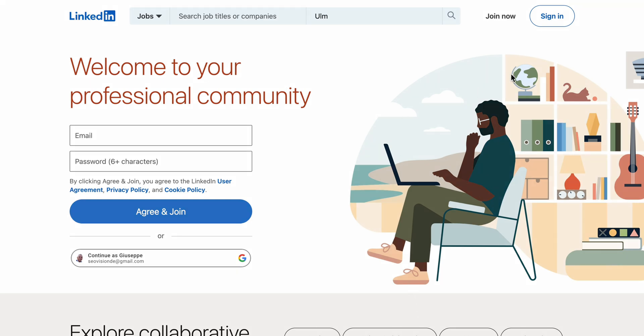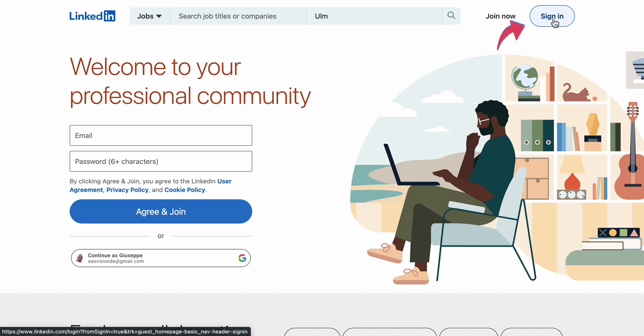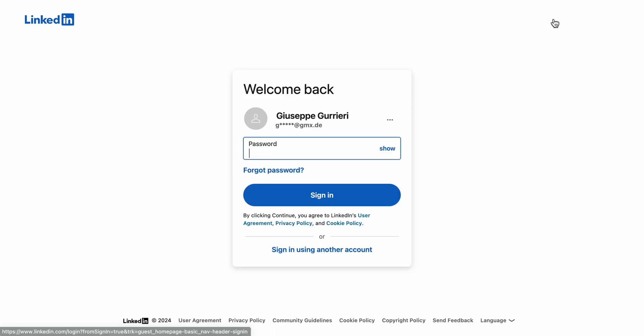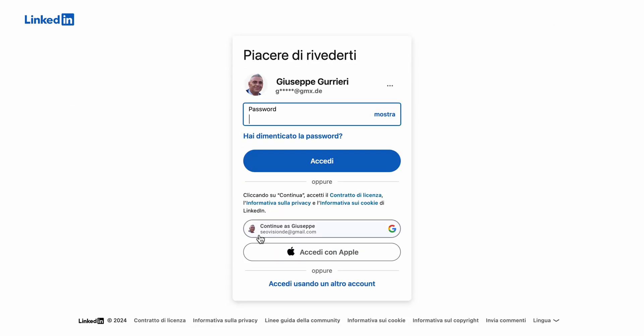Next, click on the Sign In button at the top right corner of the page. Here, you'll see two options: one for entering your email and password, and another to sign in with Google. Click on the Sign In With Google button.